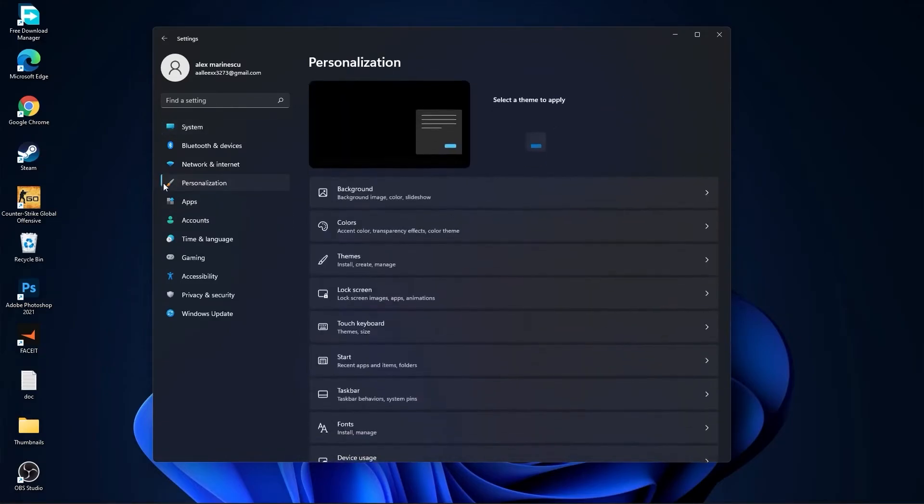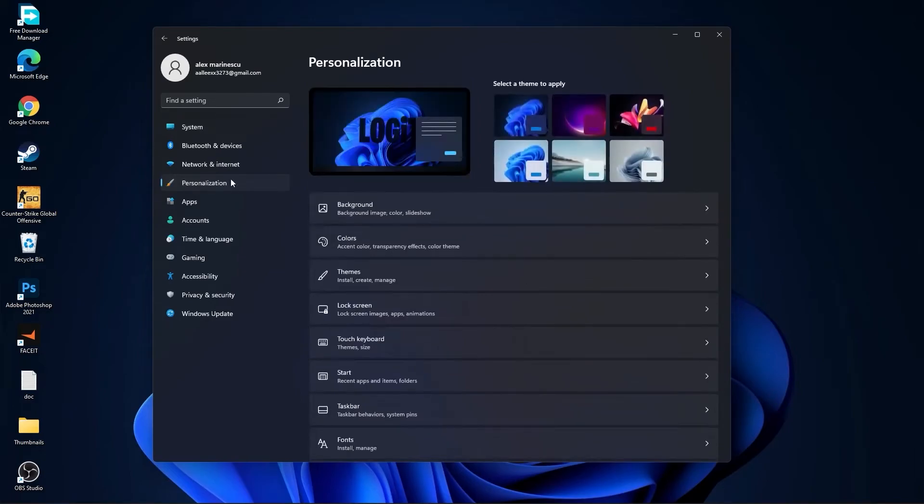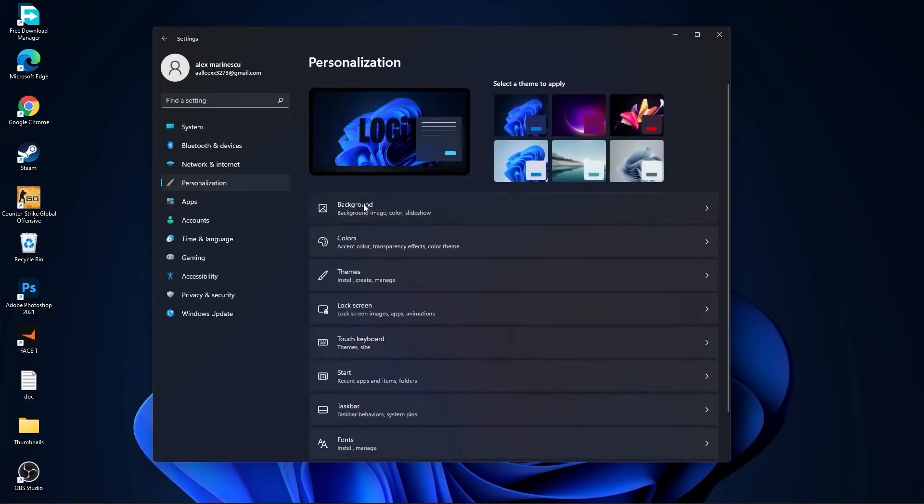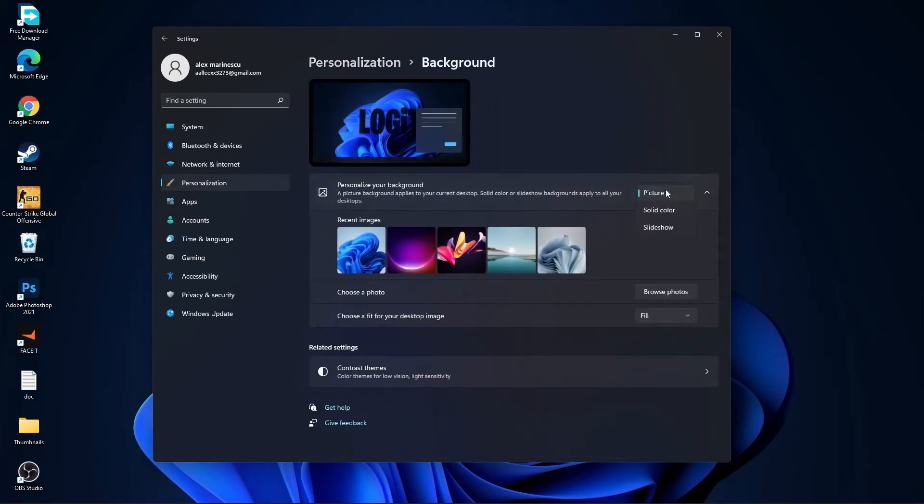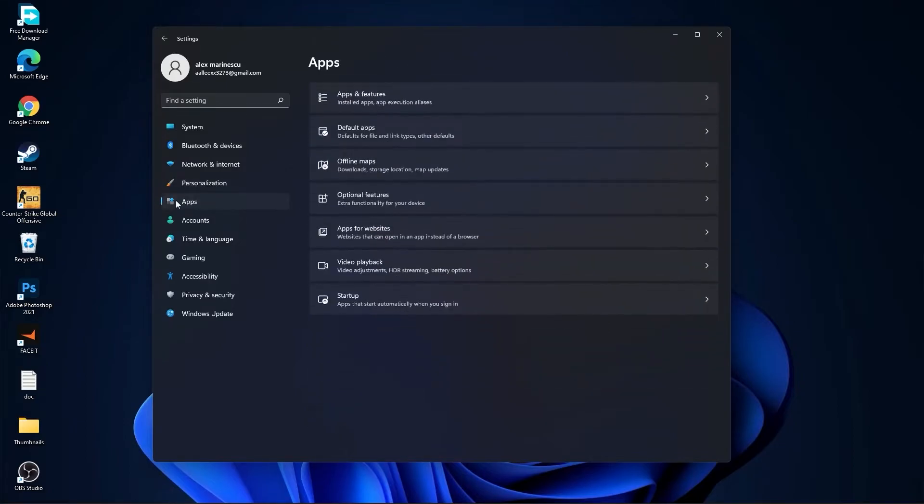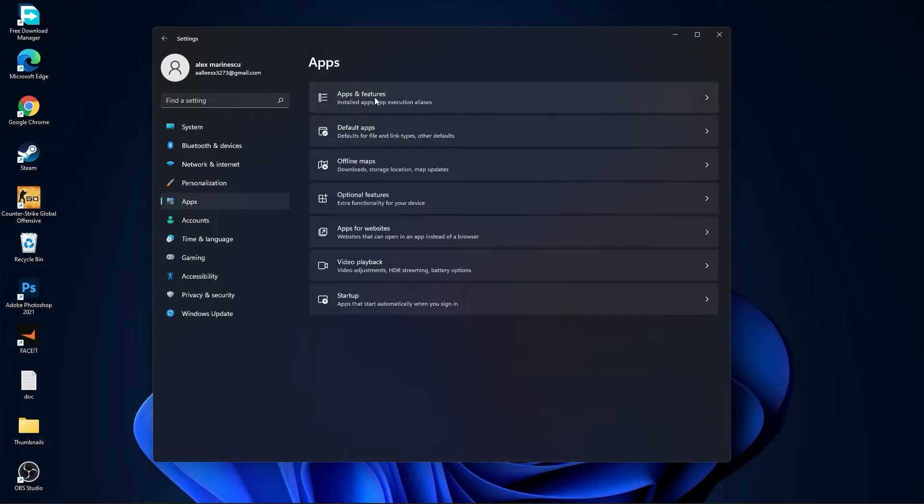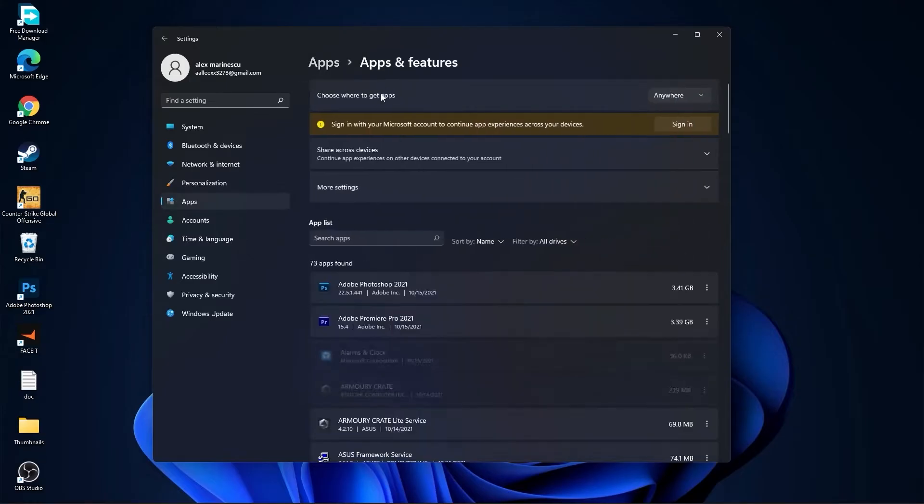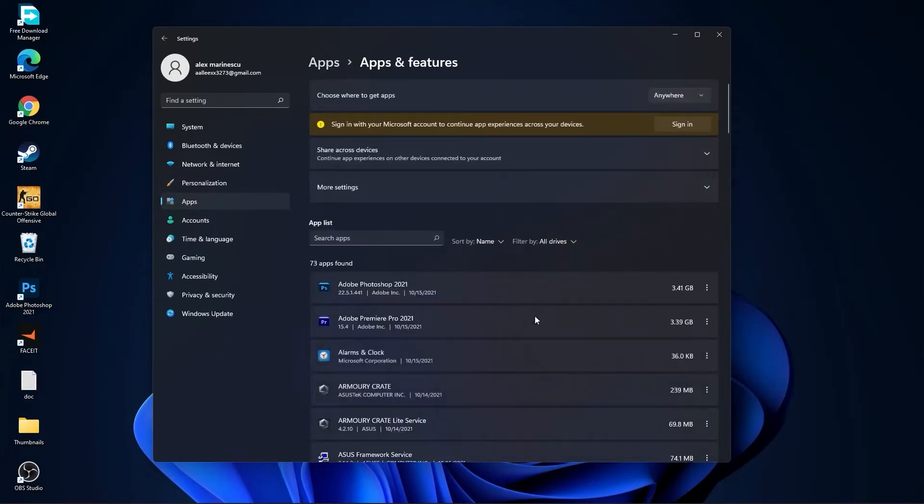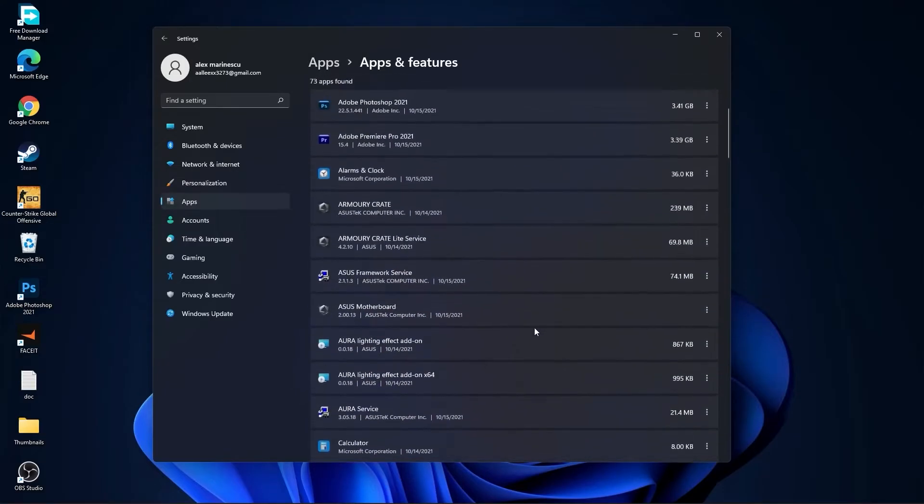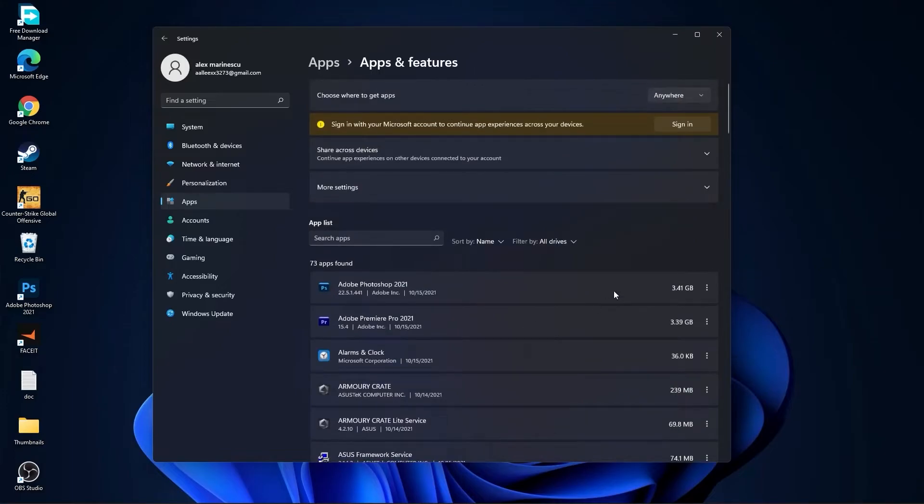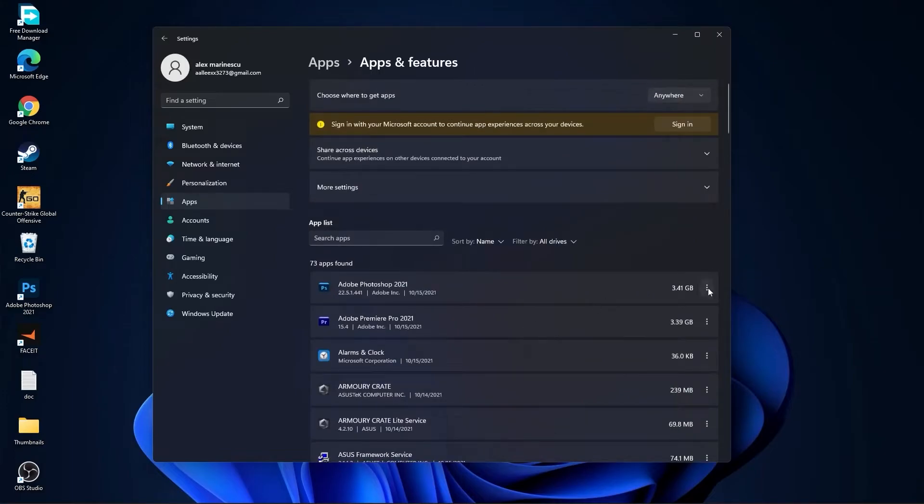Go back to system, go to clipboard. On the clipboard history select this to off. Then go here to personalization, go to background. Here select picture or solid color, do not select slideshow. Then go to apps, go to apps and features. Here you have to uninstall all the apps you no longer need by pressing on the three dots and uninstall.